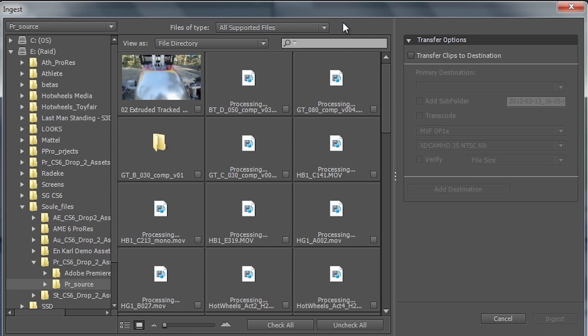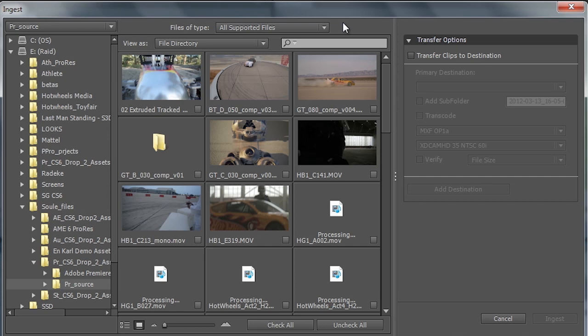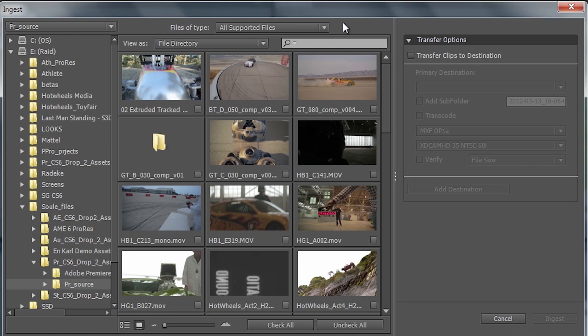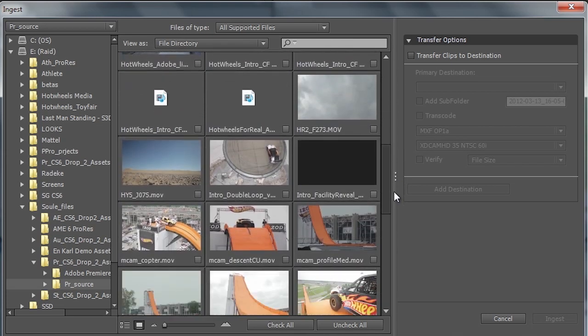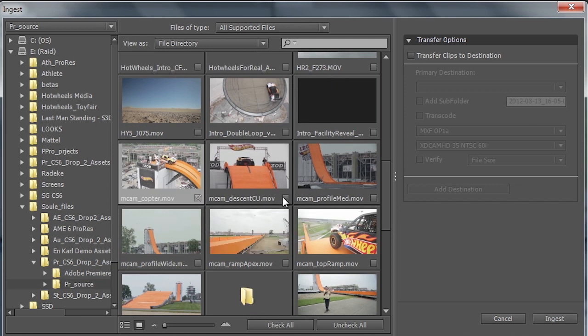So if I have an existing P2 card, XDCAM media, maybe a card taken out of a 5D Mark II or Mark III, we can insert that into a card reader and ingest from that location. So I can go through and I can pick which clips that I want to ingest from a given hard drive location or a given card here. I'll go ahead and select a few different clips here.